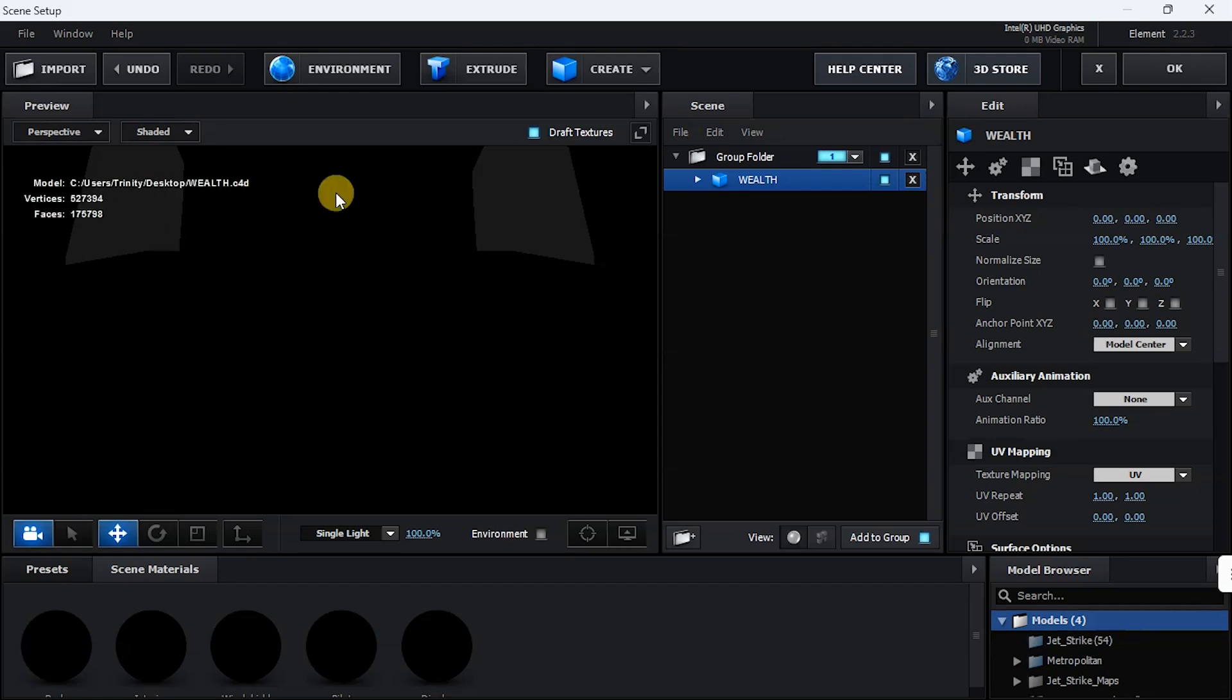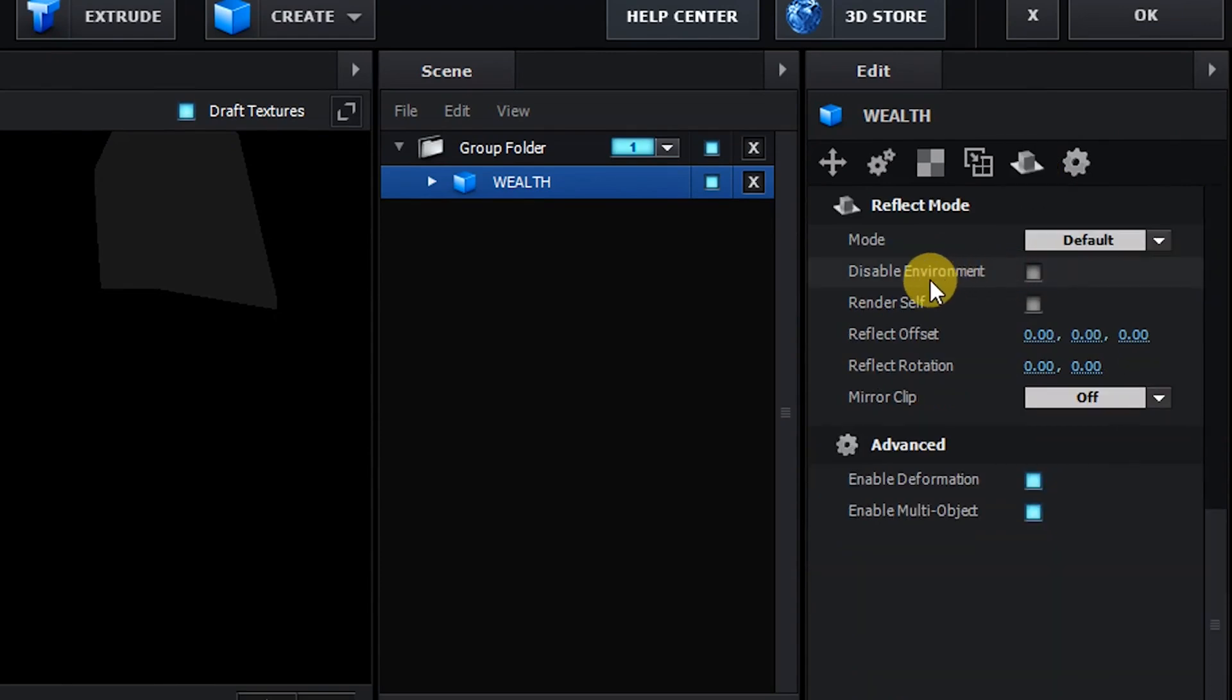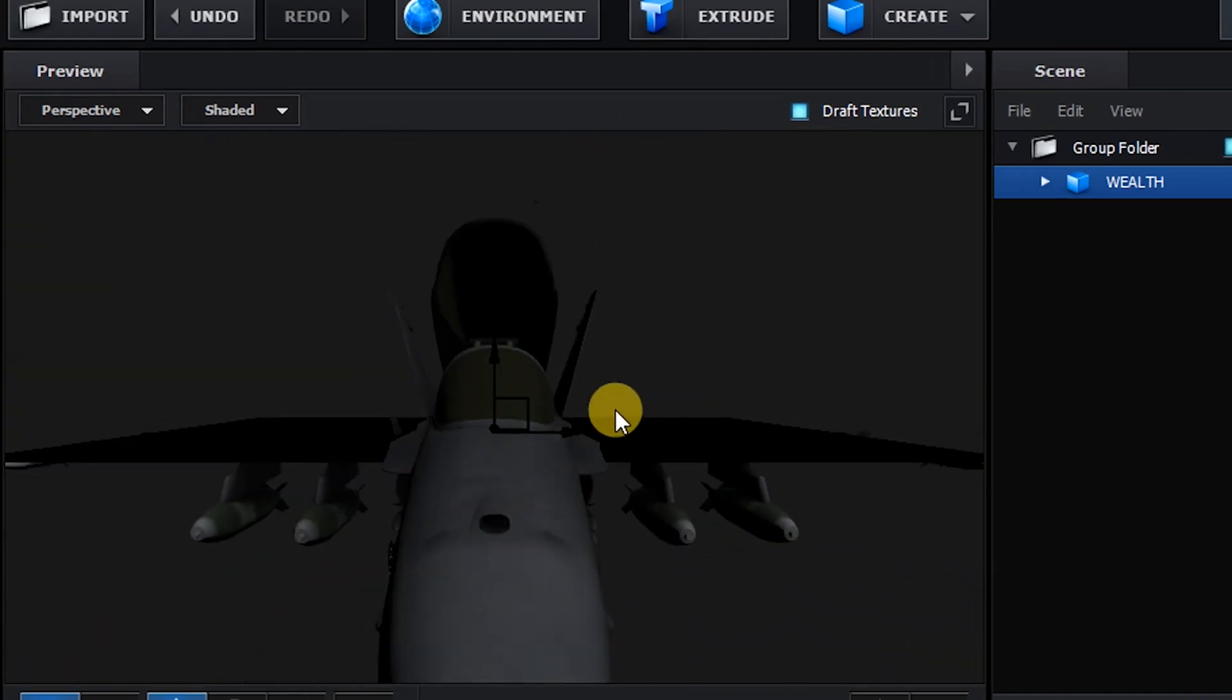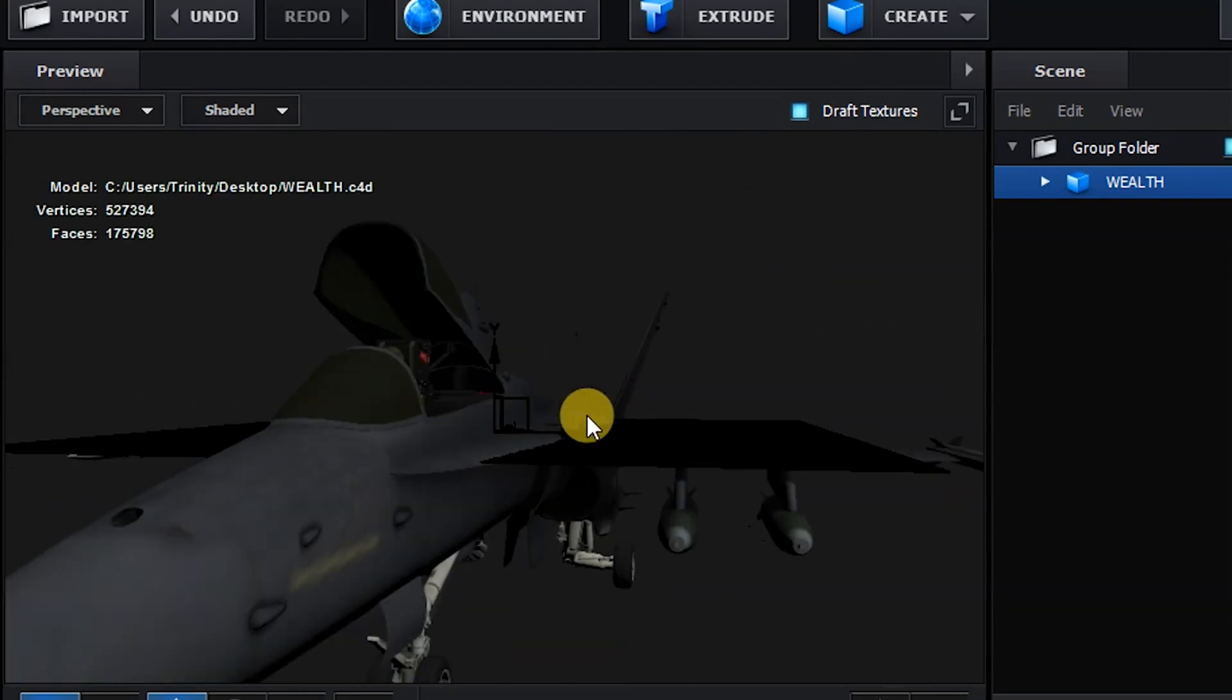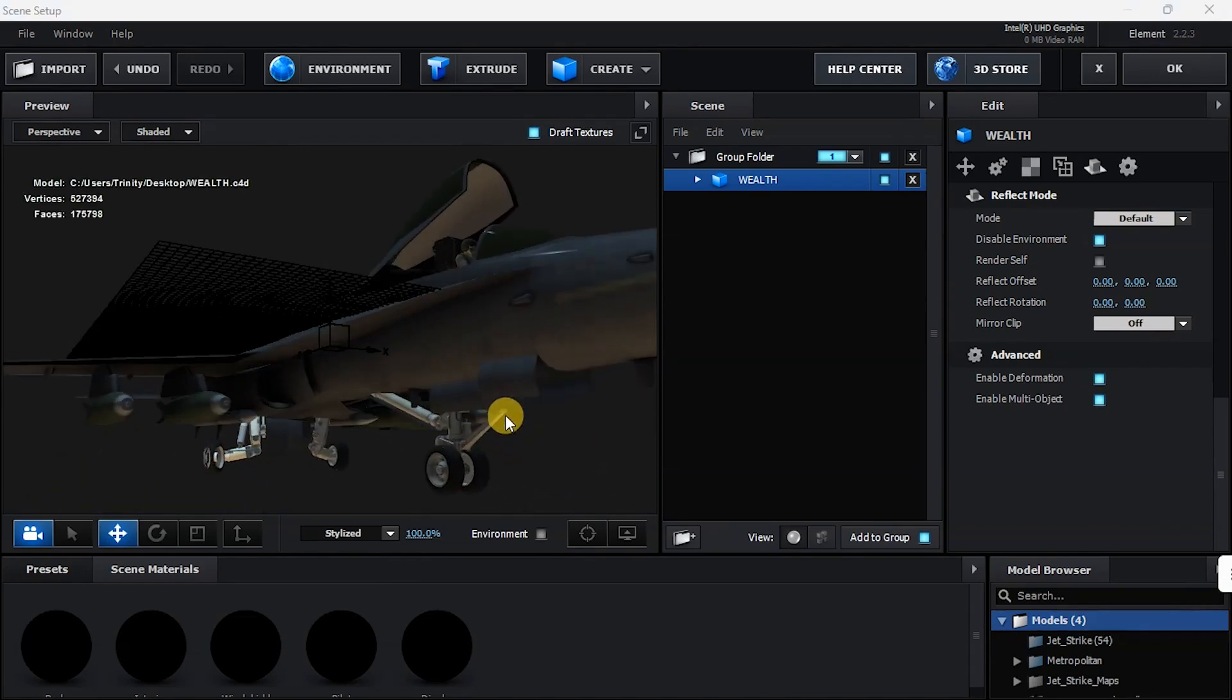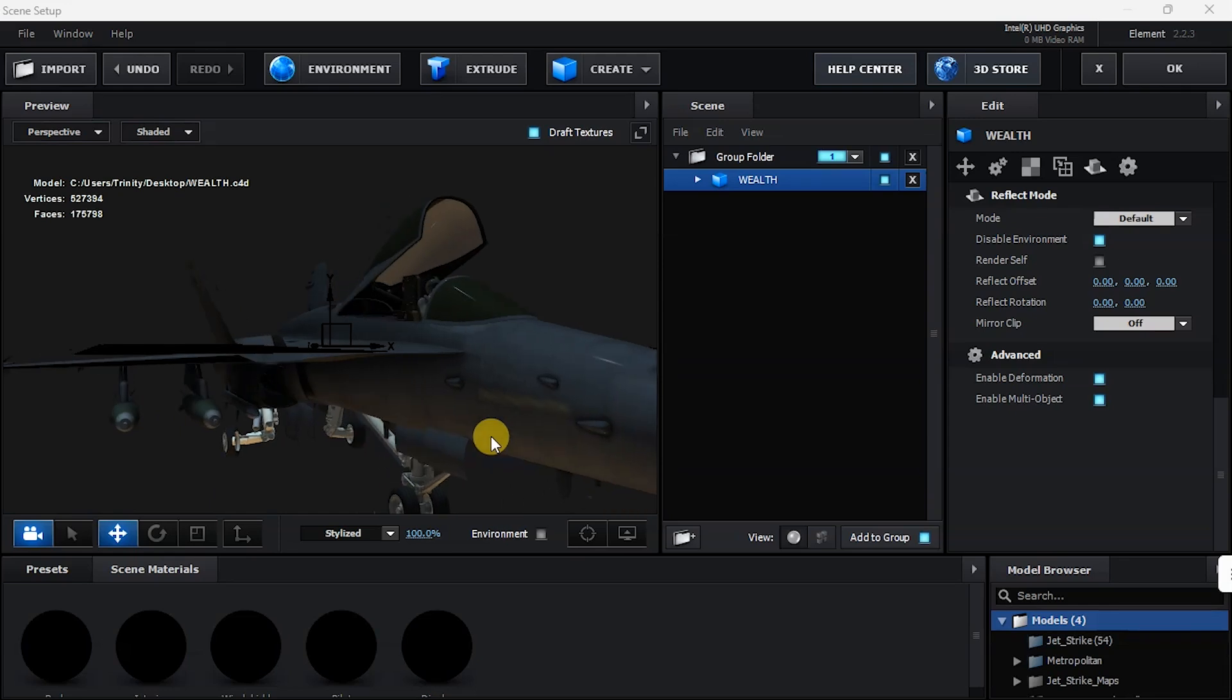Now you can see that my interface is black and that is because I'm using Intel graphics. So to make it bright, this is what I need to do. To my right, I click on Reflect Mode, click on Disable Environment. And as you can see, here is my model. You can also play with the lights.